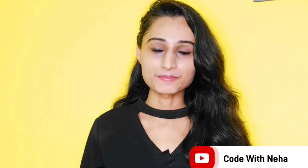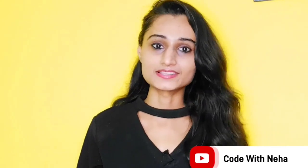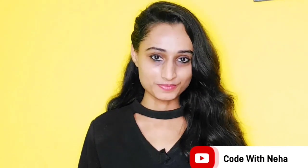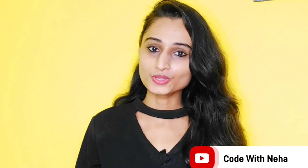Hello everyone, welcome back to my channel Code with Neha. So today I am back with another interesting topic. Hope you all will like it.